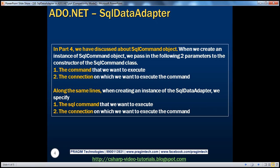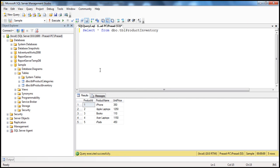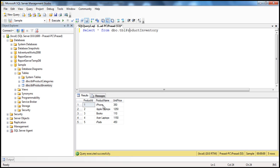Let's look at a demo. In this sample database, I have the table TBL product inventory which has sample data, and now I want to display this data within an ASP.NET web application. We have seen how to do this in the past using SQL command and SQL data reader objects. In this session, we'll see how to achieve the same using SQL data adapter and dataset objects.